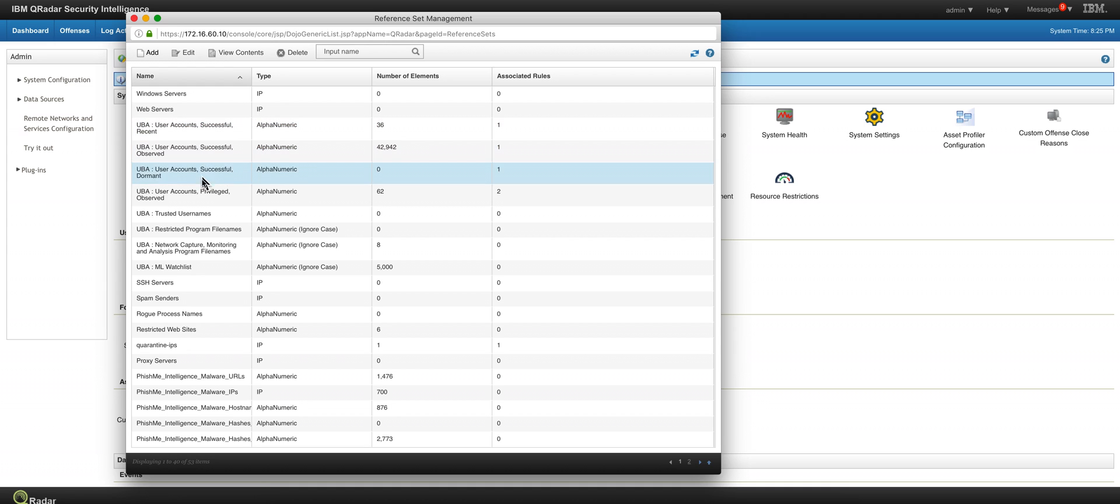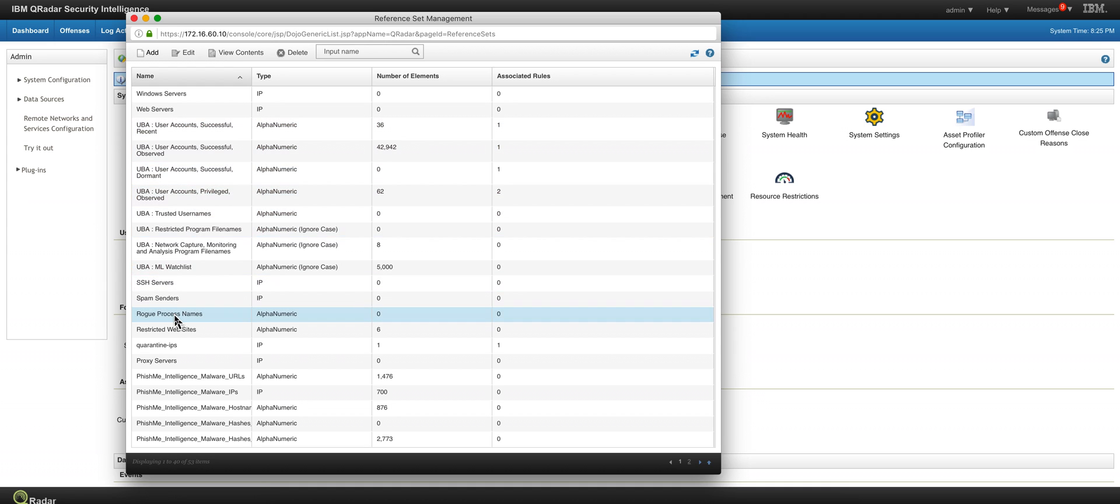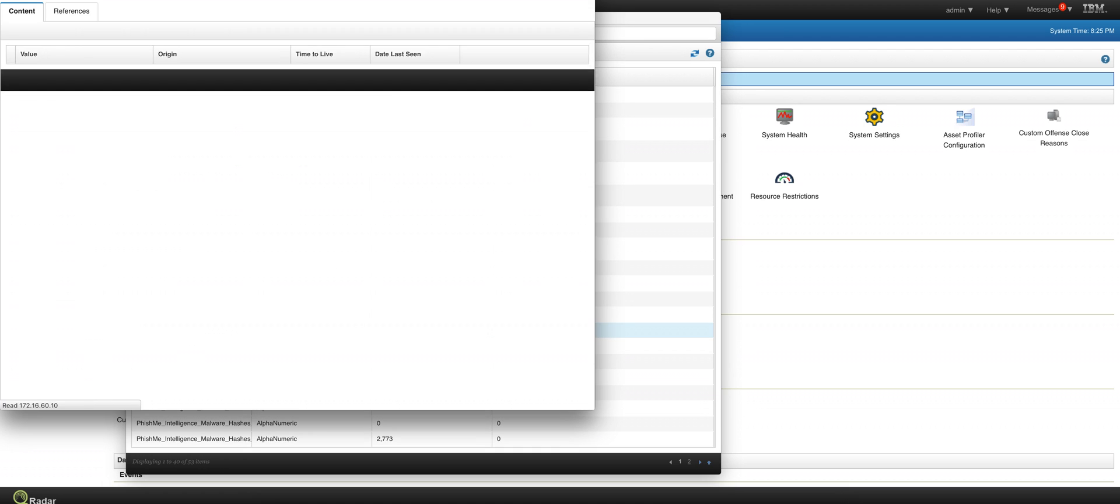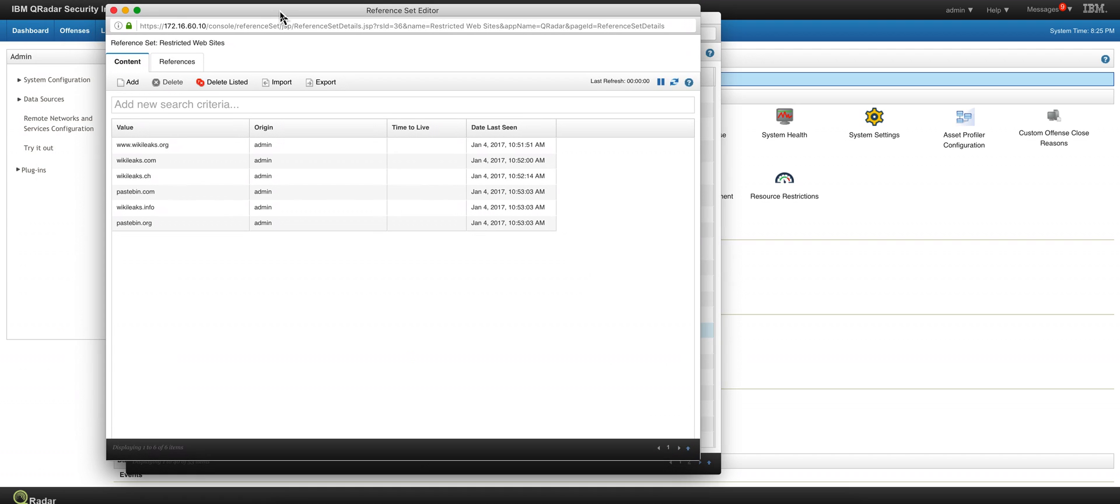Here we are in the admin looking at the reference set and it was restricted websites. And as we see, we added the domains that we don't want people to actually go through.